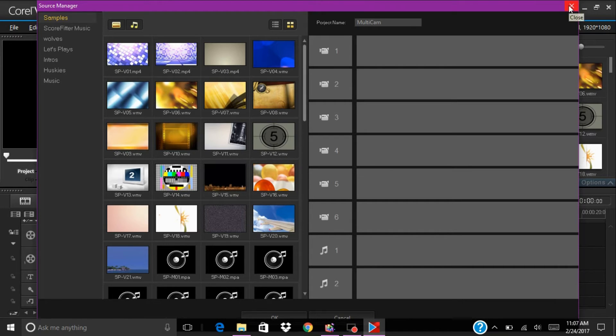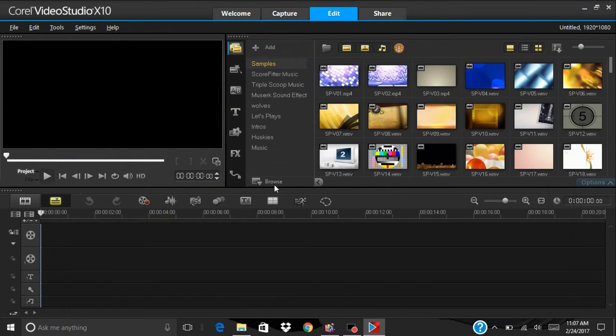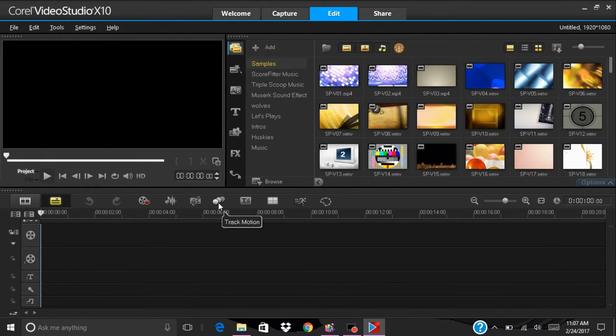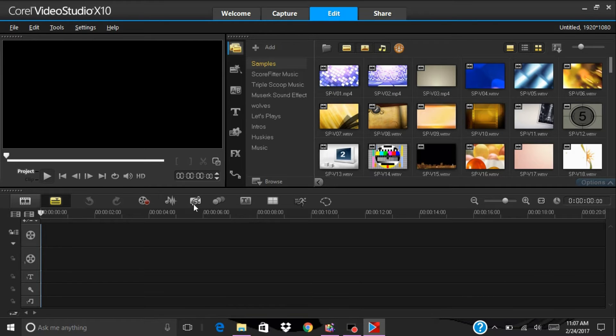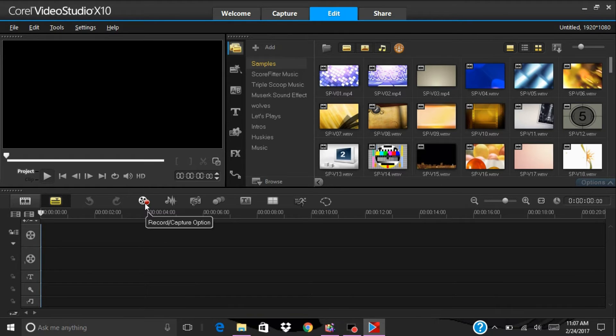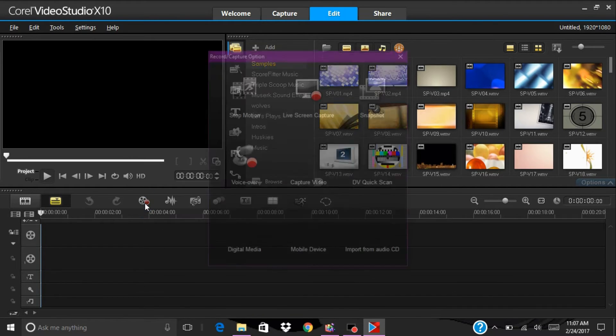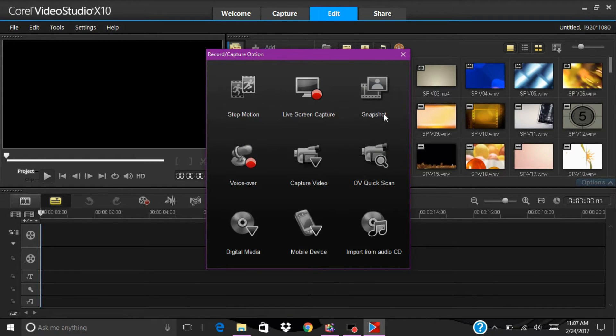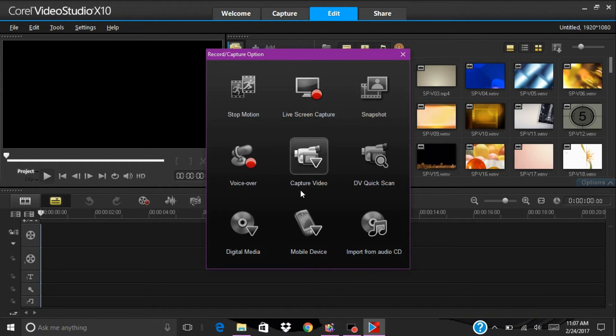Then you have your subtitle editing, you have your motion tracker, and you have your auto music sound maker. Then you have your record and capture option which is stop motion, live screen capture, snapshot, voiceover, capture video.